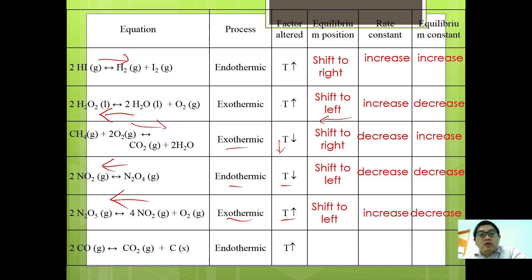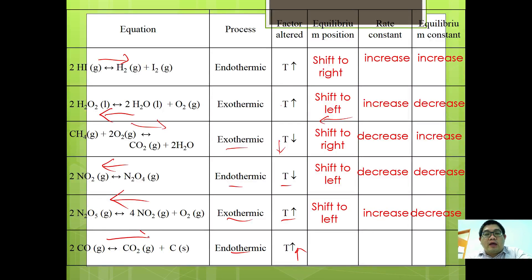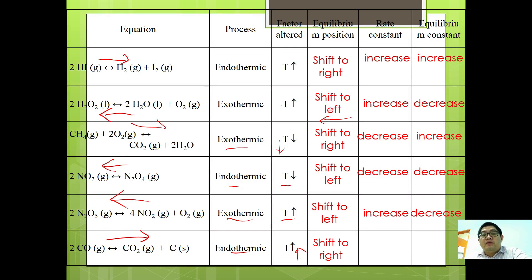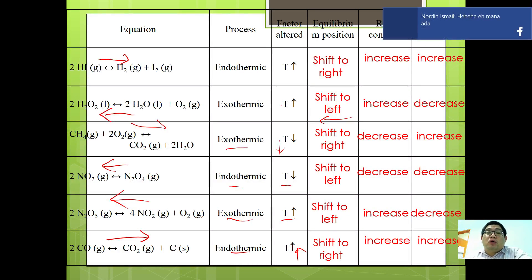Finally, for 2CO gives CO2 plus C, the forward reaction is endothermic. As temperature increases, equilibrium shifts in the endothermic direction, which is toward the forward reaction, so it shifts to the right, increasing both the rate constant and the equilibrium constant. This is more of a qualitative prediction where the equilibrium constant changes accordingly.